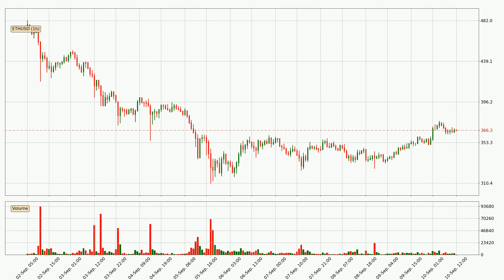By looking at the hourly time frame for Ethereum, we can see that the price moved up quickly with around 5.4% in the last 24 hours, with a current price of 366. Nevertheless, seeing as the volume wasn't very high, meaning that the move wasn't particularly strong.